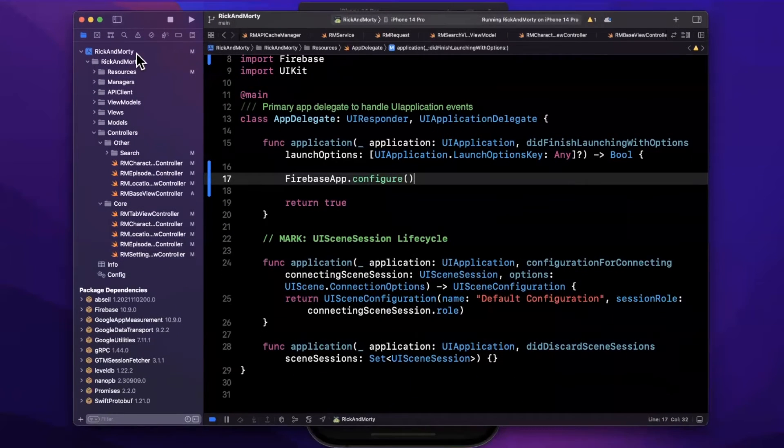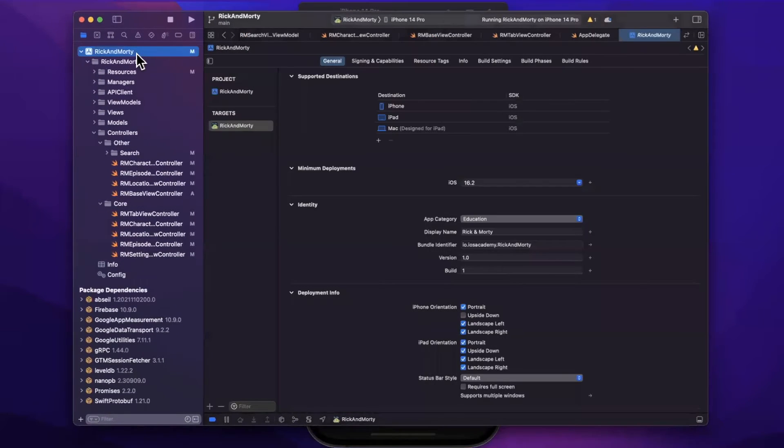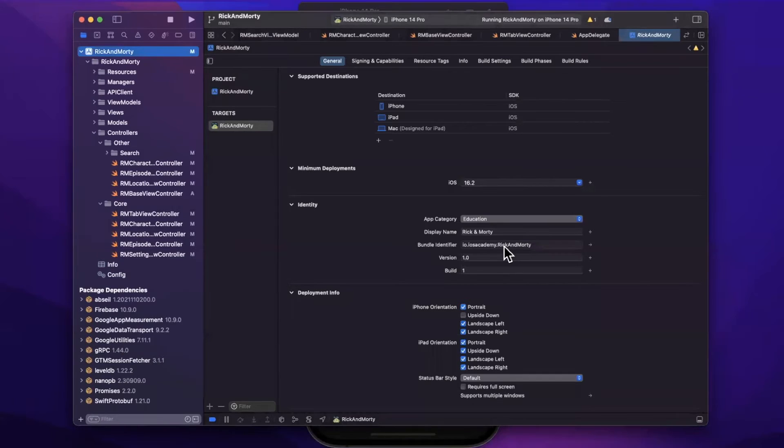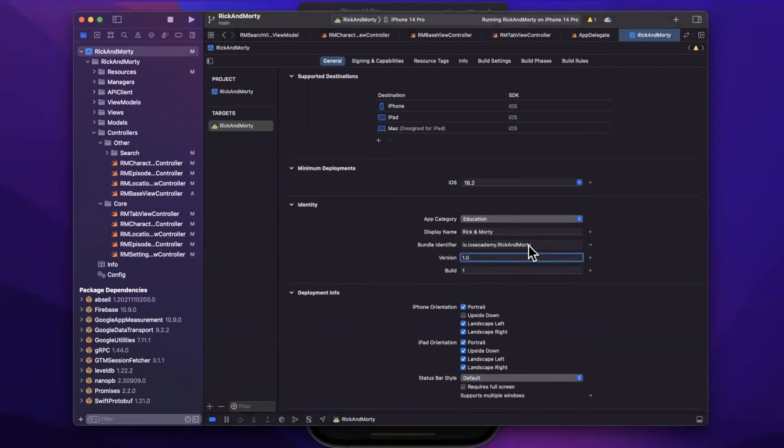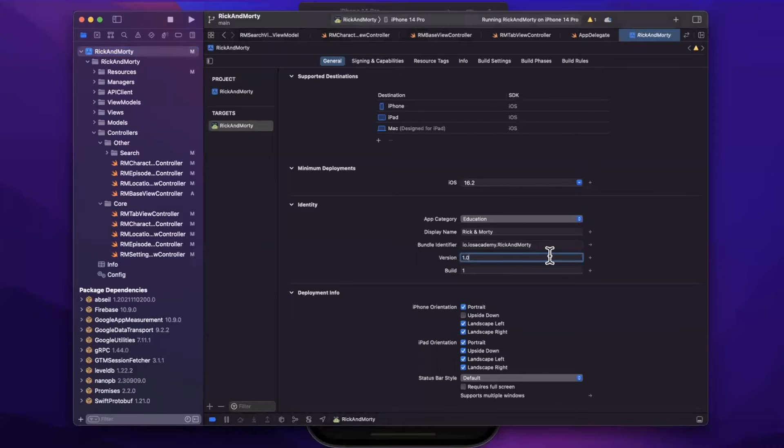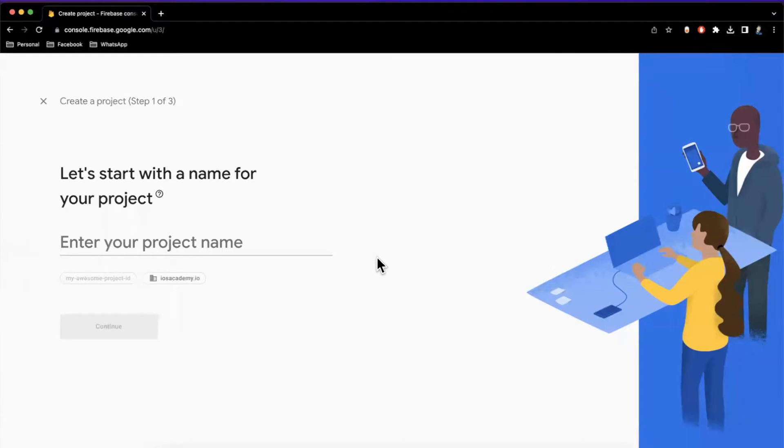To do that, let's open up our main project navigator window here. And what we'll want to copy is our bundle ID. For me, that is this guy right here, which for whatever reason I can't click and copy, but it's io.iosacademy.rickandmorty. You'll want to go to the Firebase console.